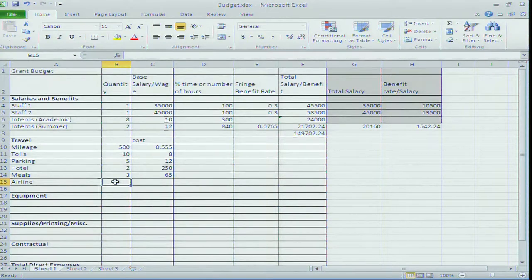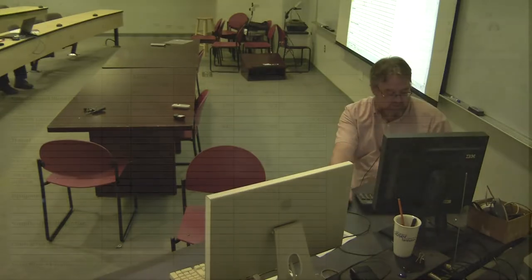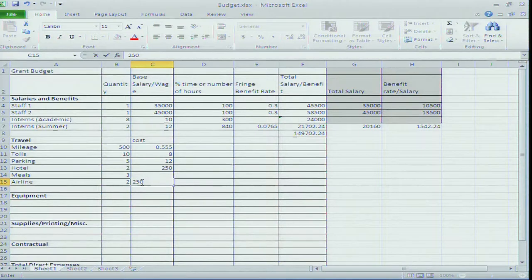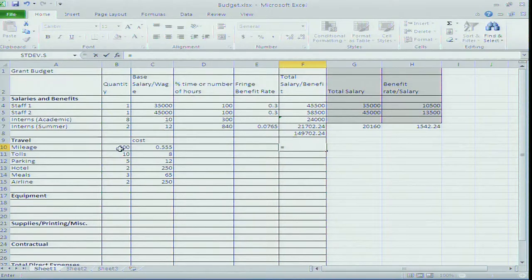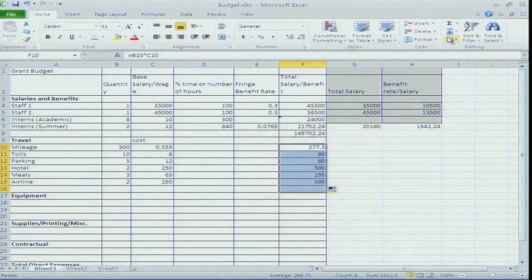We're going to a conference in Fort Lauderdale. An air ticket might cost $200 if you planned in advance, but currently it's more like $250 to $400. Let's say 2 air tickets at $250. I calculate quantity times cost per unit and do a sum total. We've added $1,600 for travel - which doesn't seem like much, but if you forget some of those items, you're paying out of your own pocket.